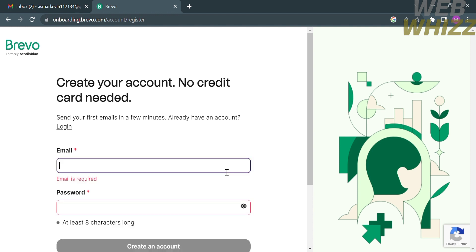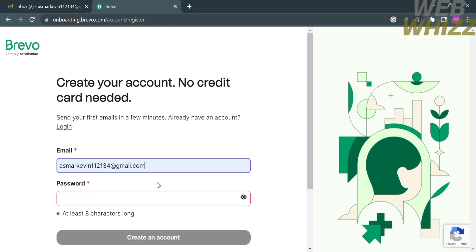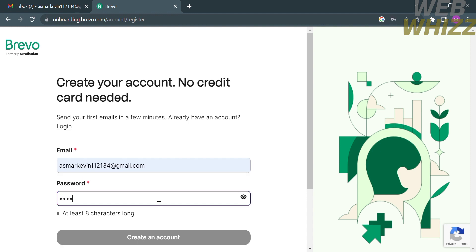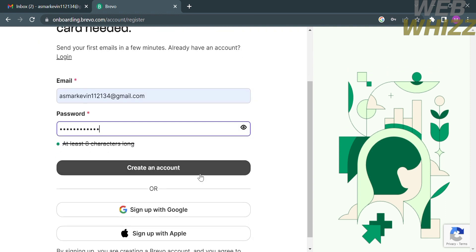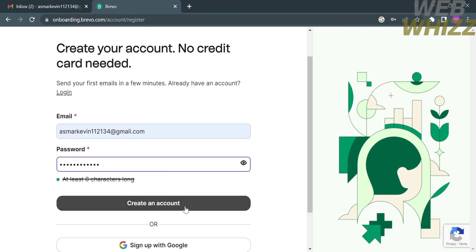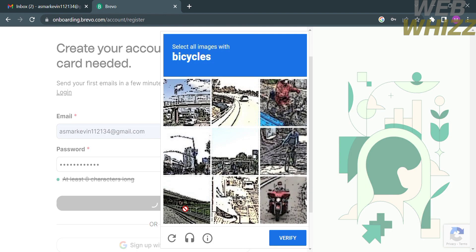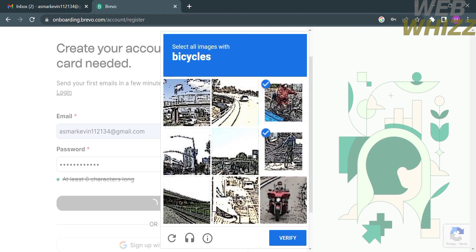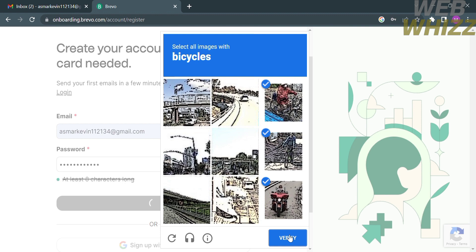All you need to do is fill out your email address and create a password that is at least eight characters long. You can also sign up using your Google account or your Apple ID. Then proceed by clicking the 'Create an Account' button, and after that just fill out the captcha, which is for security purposes to confirm that you are not a robot.